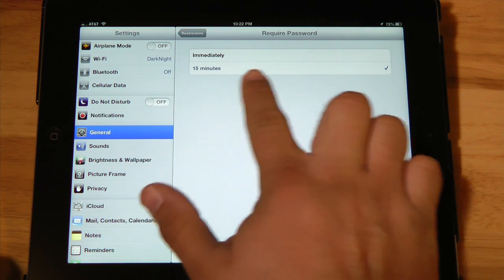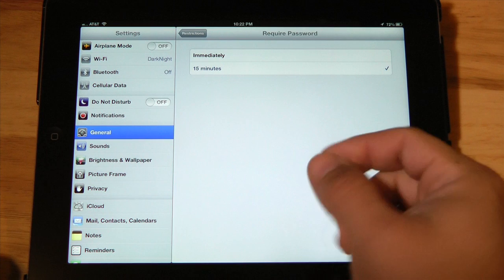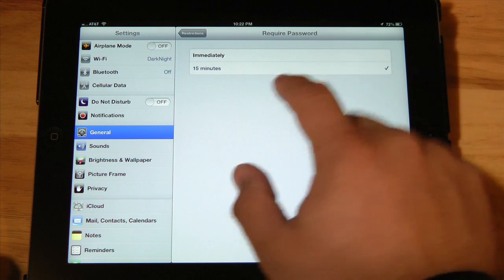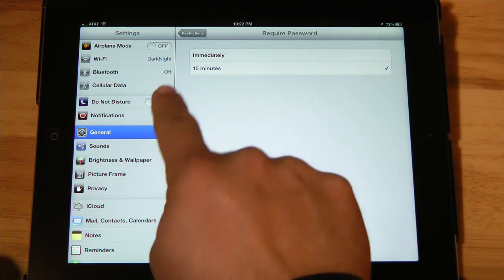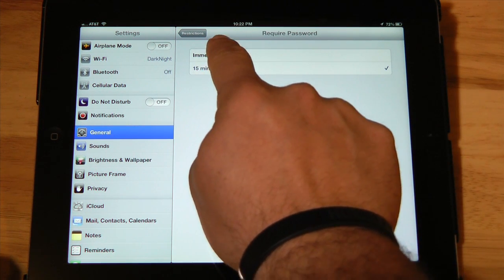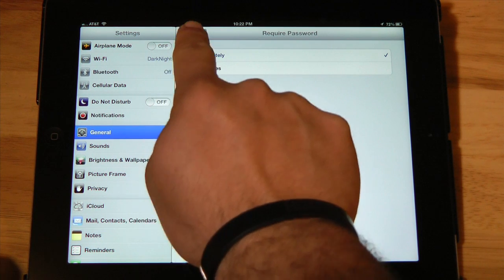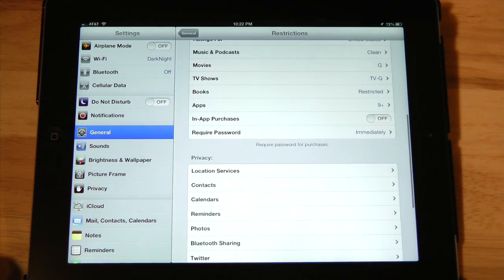If you give yourself about 15 minutes, that prevents you from having to punch in your password many times, perhaps in a single sitting. Personally I think the immediately option works much better.